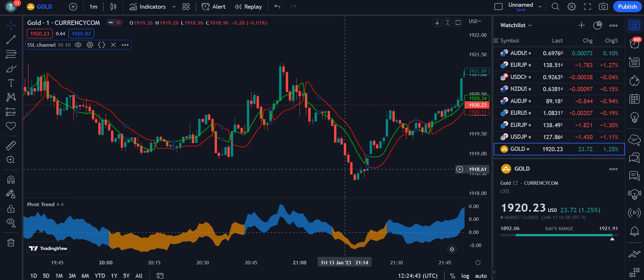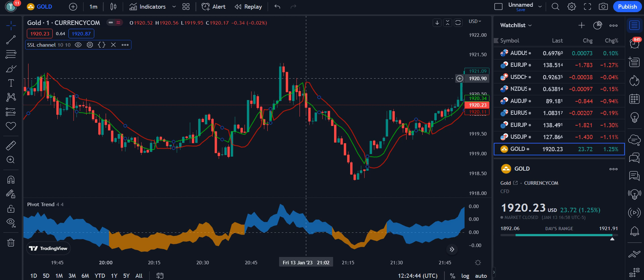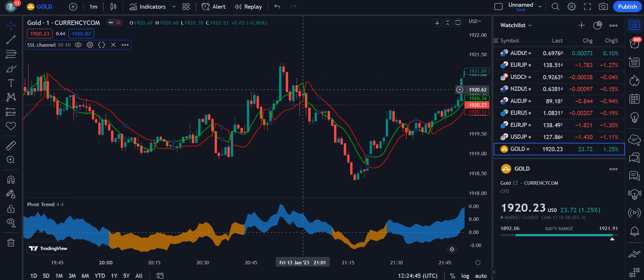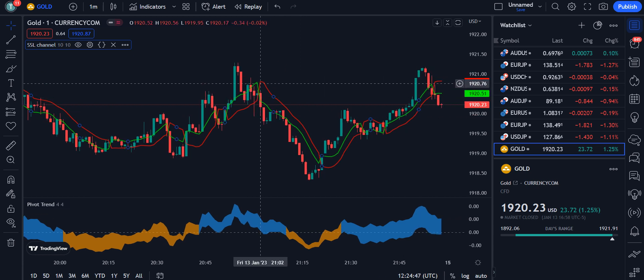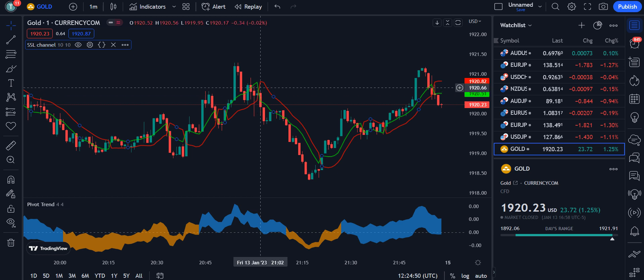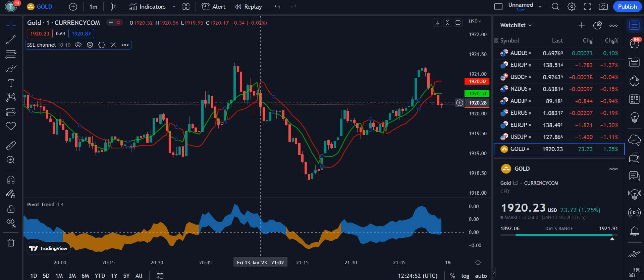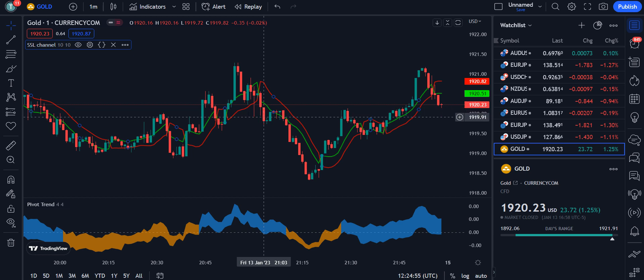For the sell signal, the red color line should cross over the green color line, and the red color candle should appear below the green color line — at that point you are able to enter into the market.